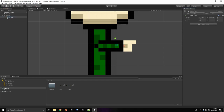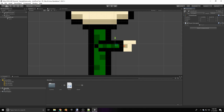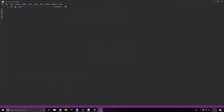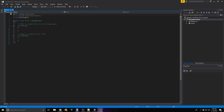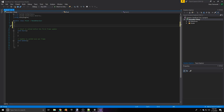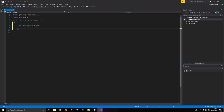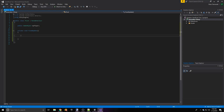We're going to add a component to this and call it 'pivot' — it's going to be a new script. Once it's created, open up Visual Studio. We can leave the class the same — Pivot, MonoBehaviour. We're going to need just one variable: a public GameObject called 'myPlayer'. We can delete the Start function, and we can actually delete the Update function because we need to use FixedUpdate instead.